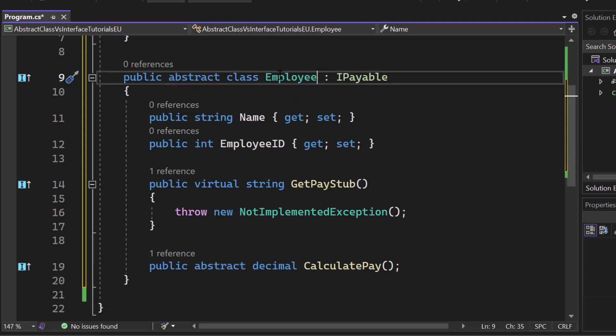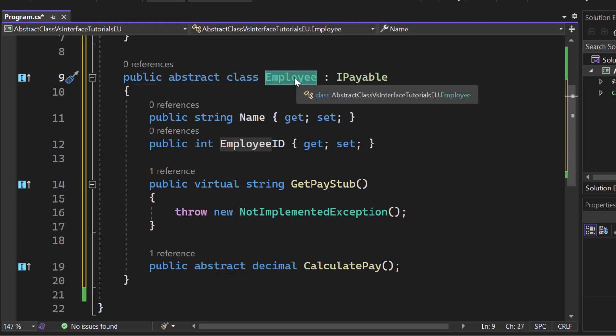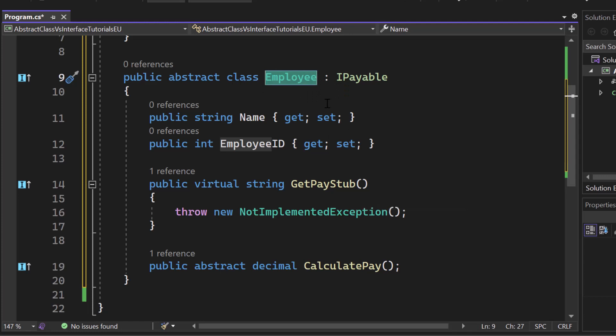I cannot create an employee. So this is what abstract means because it's not entirely done. It's just kind of a blueprint.